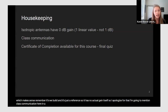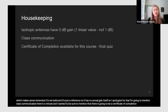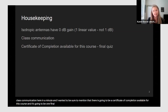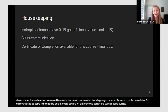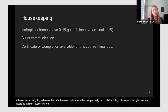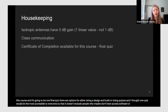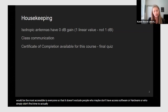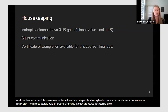There is going to be a certificate of completion available for this course. It's going to be one final quiz. There are options for either doing a design-and-build or doing quizzes, and I thought one quiz would be most accessible so it doesn't exclude people who may not have access to software or hardware, or who simply didn't find time to build an antenna all the way through the course.